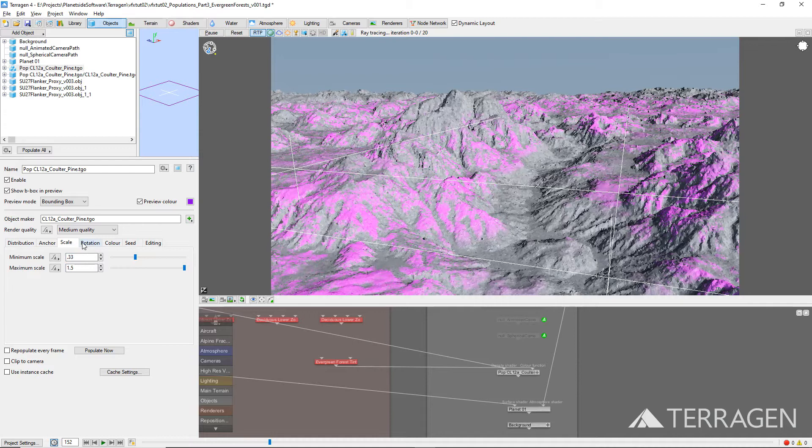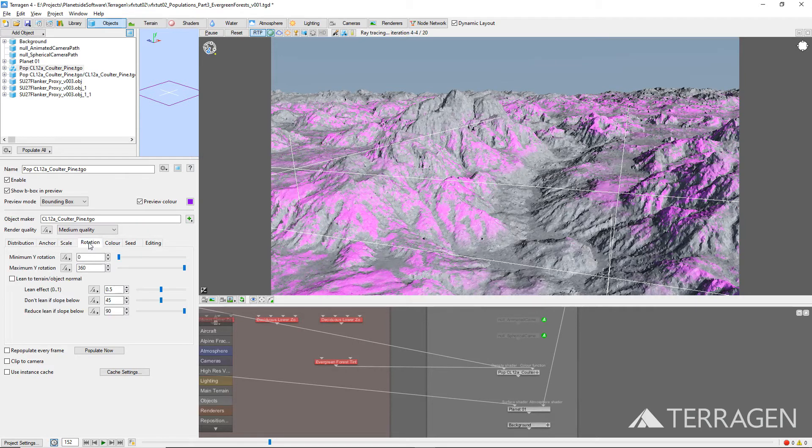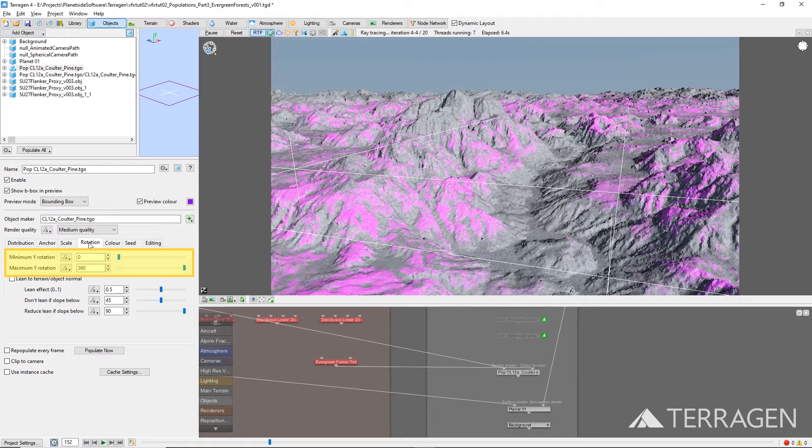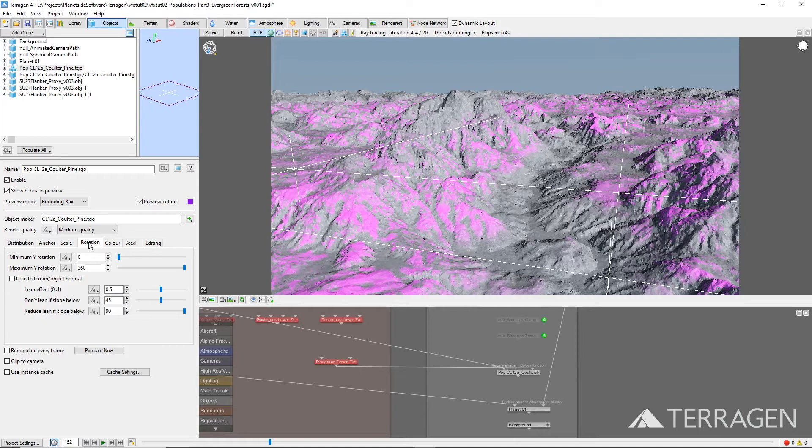Under the Rotation tab, the default values of 0 degrees for the minimum Y rotation and 360 degrees for the maximum Y rotation will ensure that each instance of the tree is randomly rotated, which is precisely what we want. So, we don't need to modify these values for our shot.